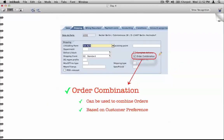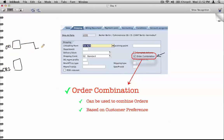The next topic is order combination — something we've seen in the customer master. The order combination field is used when you want to combine multiple orders into a single delivery. Order one and order two can be combined into a single delivery if the goods are going to the same destination on the same day, and other conditions are fulfilled. This preference is set at the customer master level and flows into the transaction, but you can always uncheck it at the transaction level.